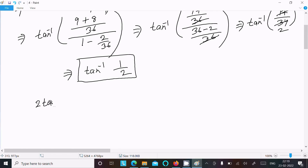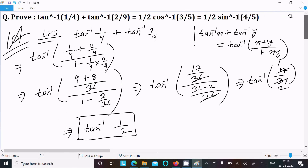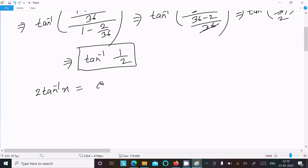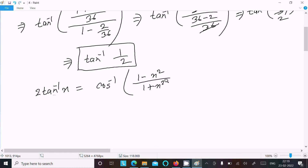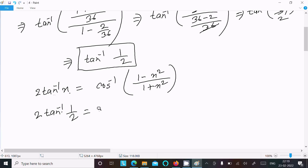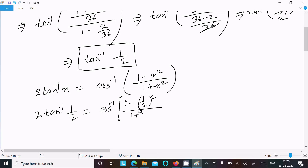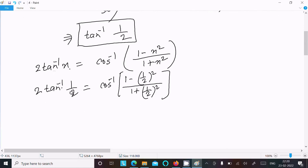Now we know the formula: 2 tan inverse x in the form of cos is cos inverse of (1 - x²) divided by (1 + x²). So we can write this as 2 tan inverse (1/2), where x = 1/2.